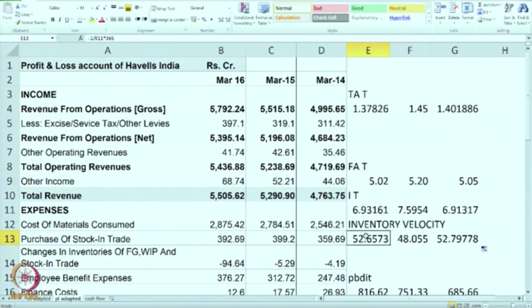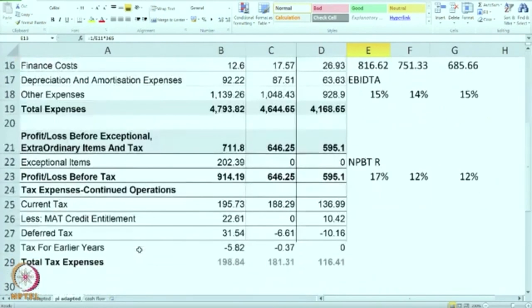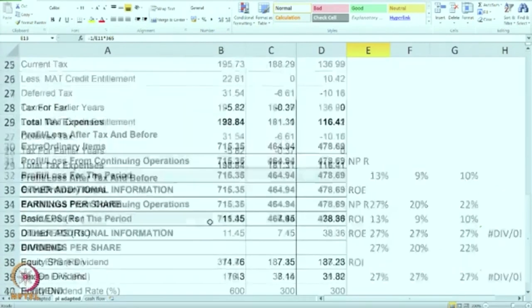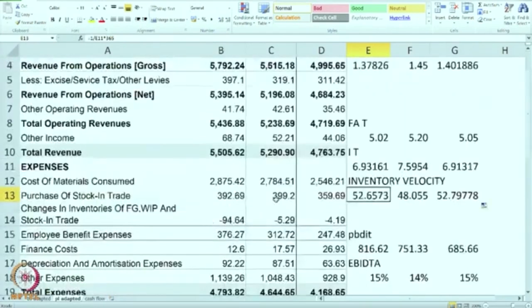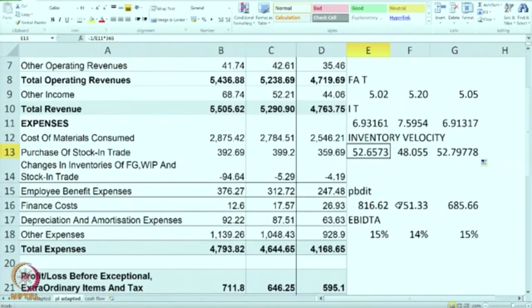That means any inventory which comes in remains with the company for 52 days. The same can also be done for debtors and other assets. We can calculate more ratios, but we will not go into that depth here — we are going to consider two more cases of different companies where we will calculate a much greater variety of ratios.